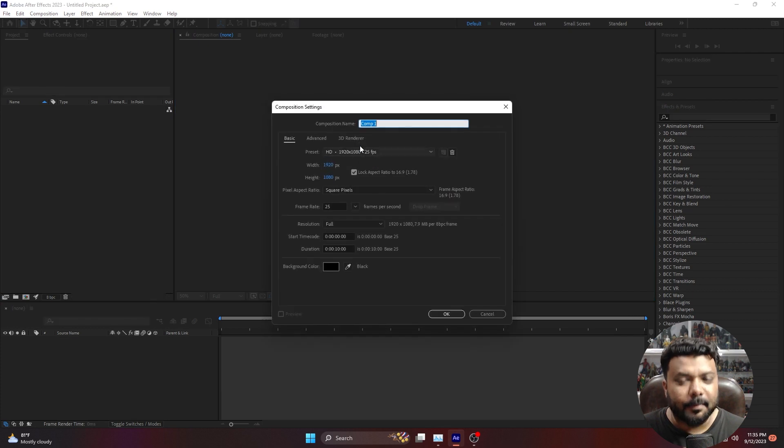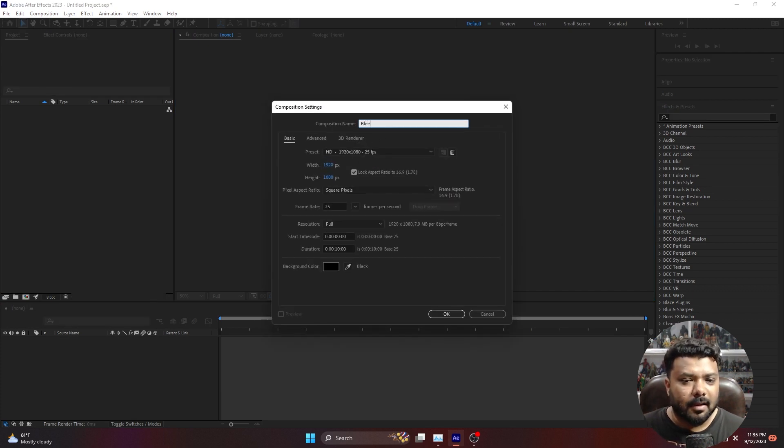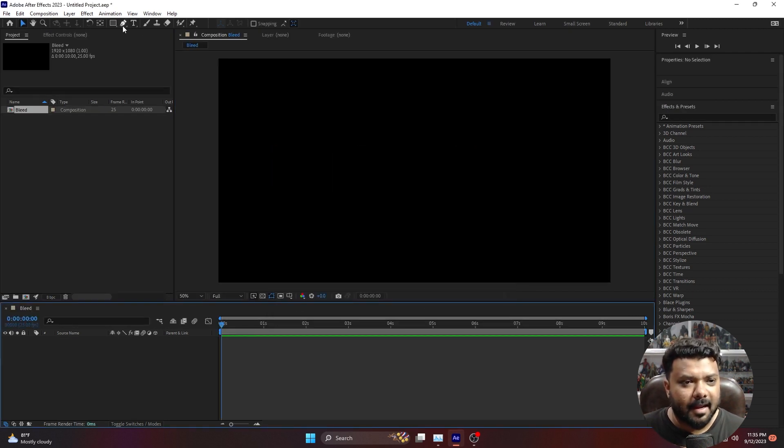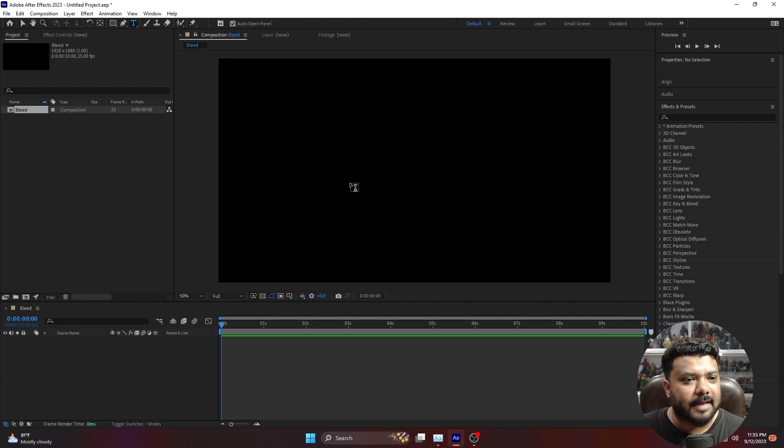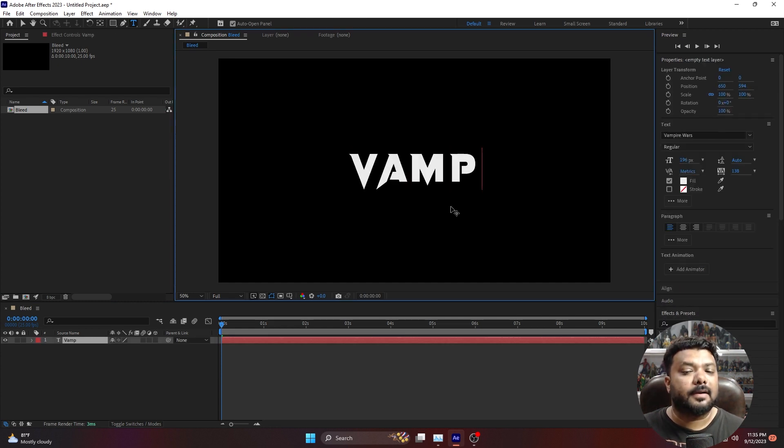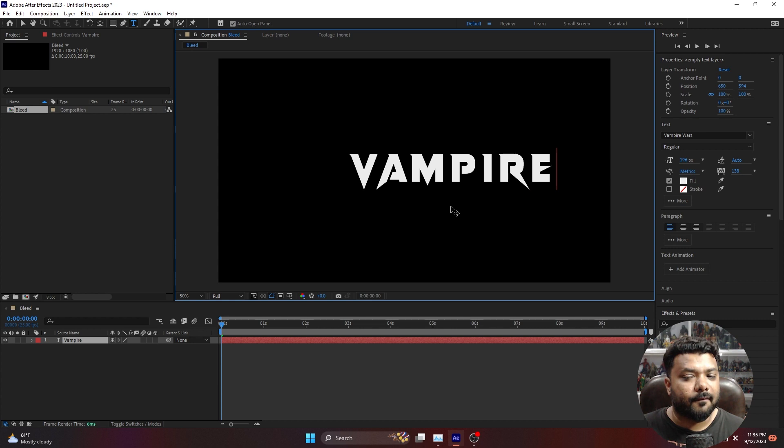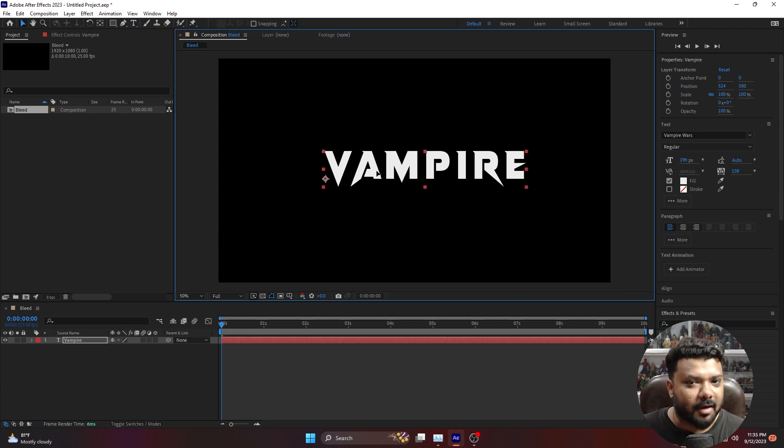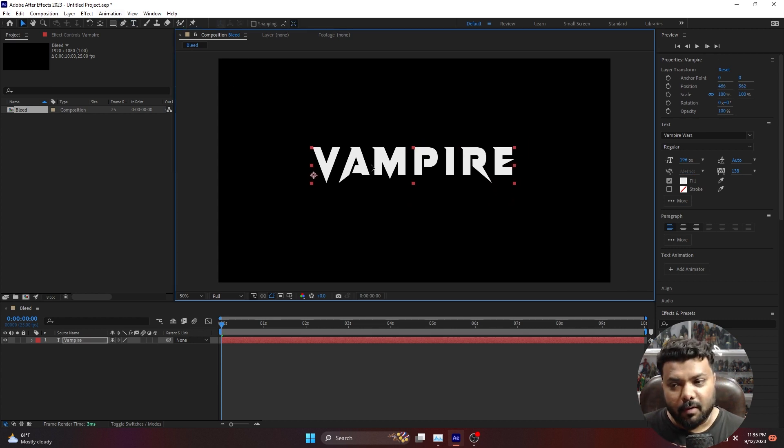First, create a new composition with the name 'Bleeding' and type a text 'Vampire'. The special thing is the text font - the font name is Vampire. You can download this font.